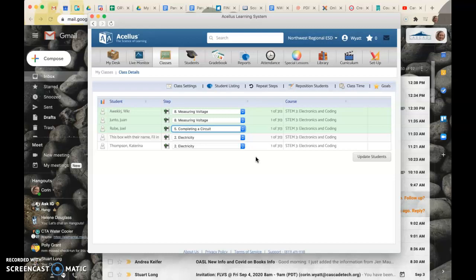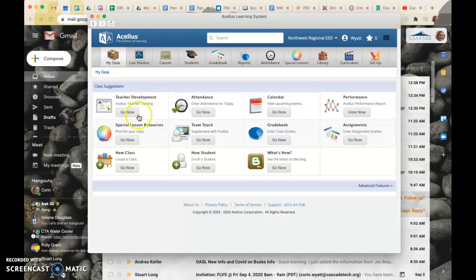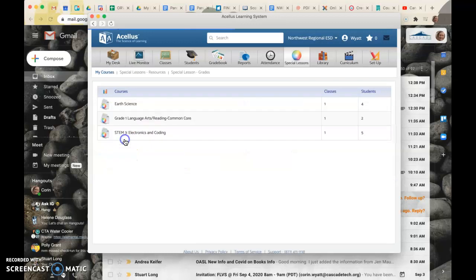The other place that you might want to go - because these are the videos within classes - under my desk there is also a section of special lesson resources. So this is the stuff that you see in the library or the extra materials that kids may get outside of the regular set of videos and assessments.